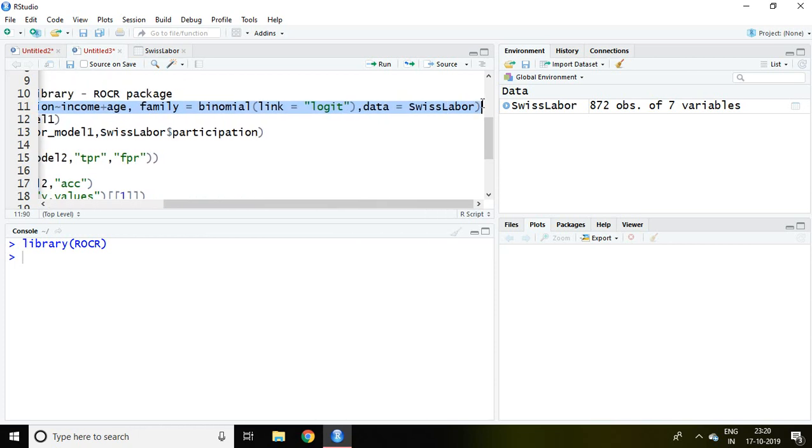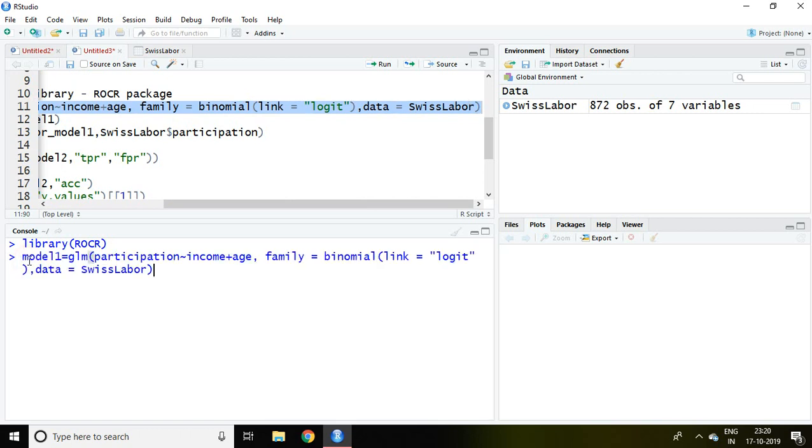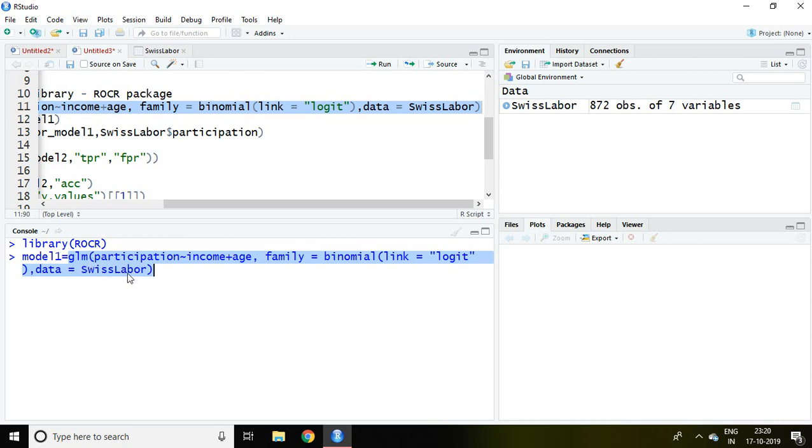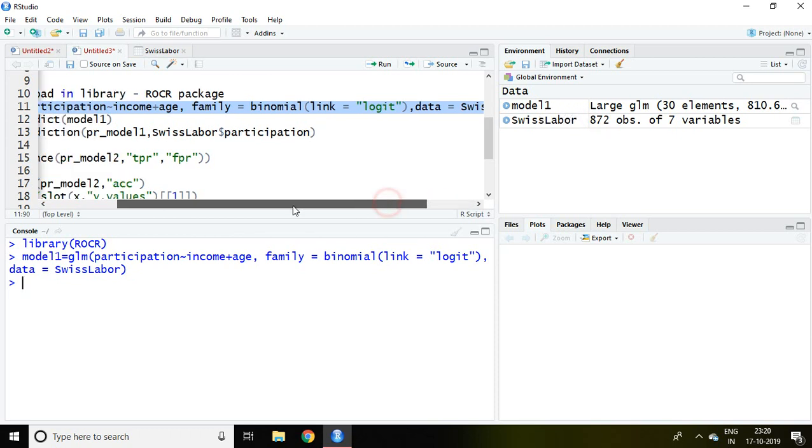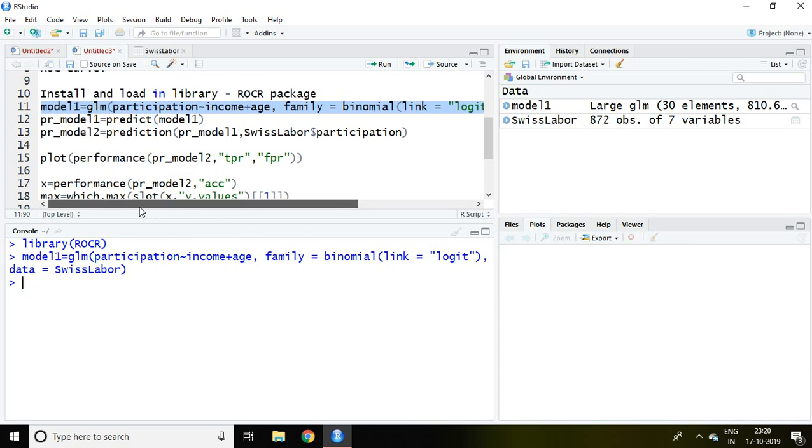With the help of this command I'm going to save the value of logit model in model 1. I have already discussed how to apply logit model in my last video. So kindly go through that. For now I'm going to save this logit model in model 1 and then enter. Now model 1 is created here and that includes value of logit model.